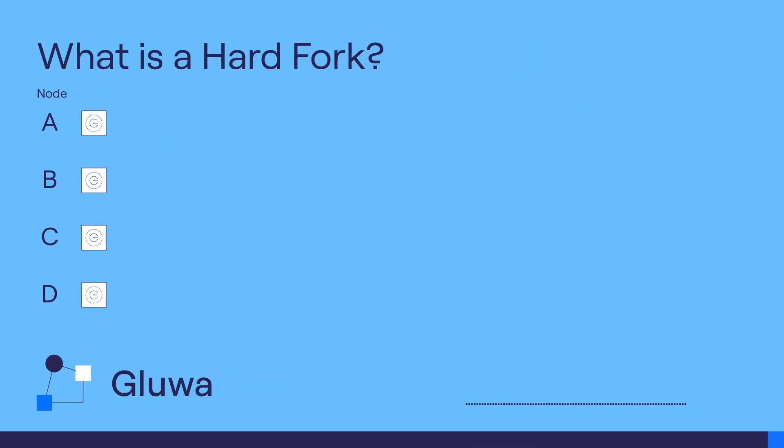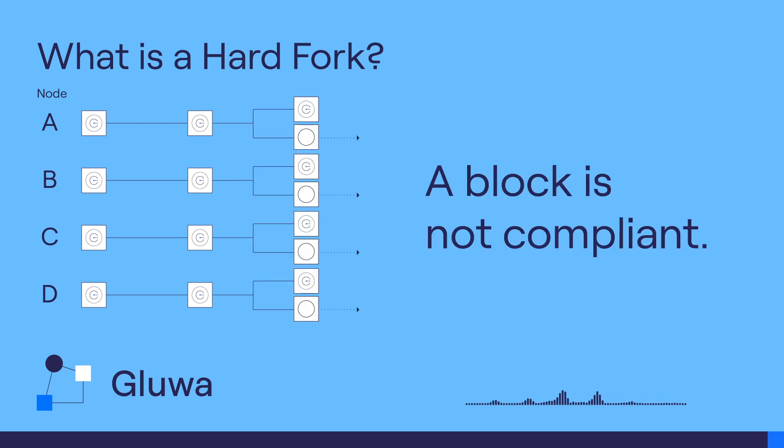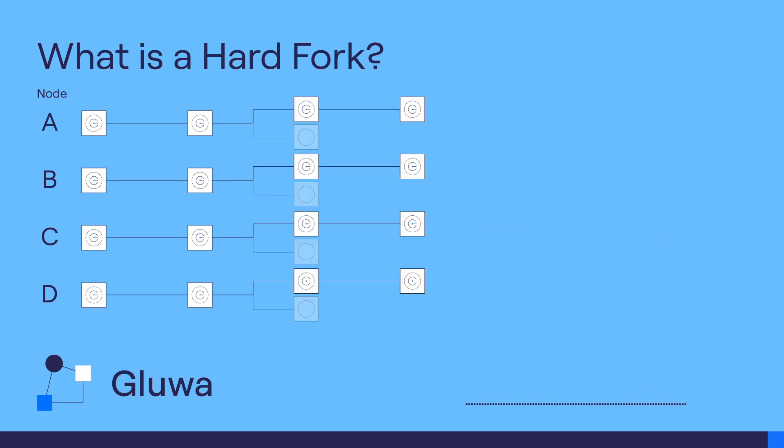The Credit Coin network is decentralized. Each node in the network verifies if a new block is compliant with the network standard. If a node thinks a block is not compliant, the node will ignore the block and any blockchain that includes the block.